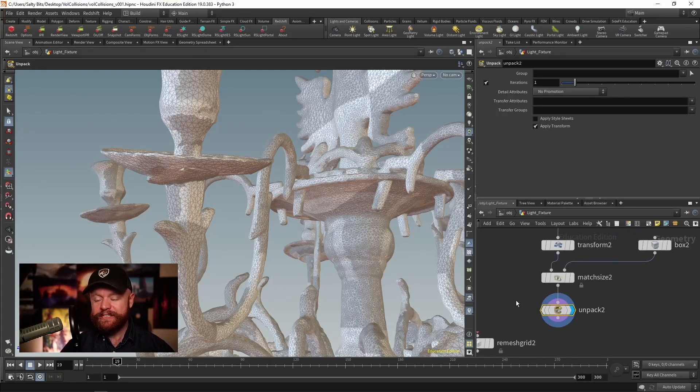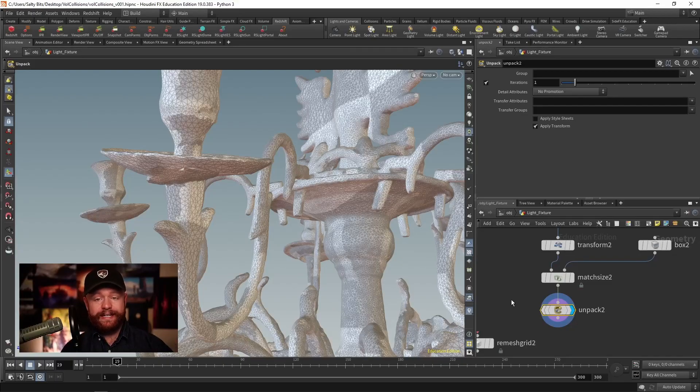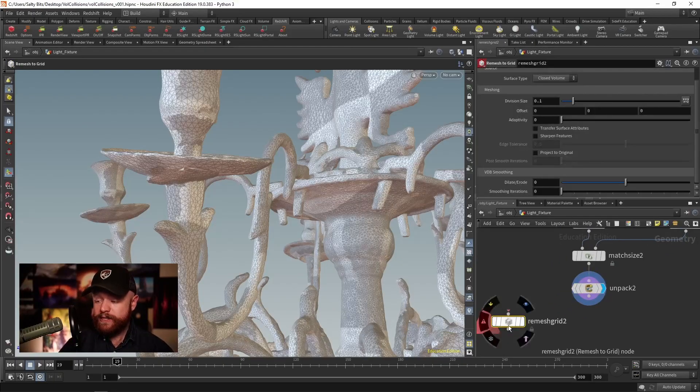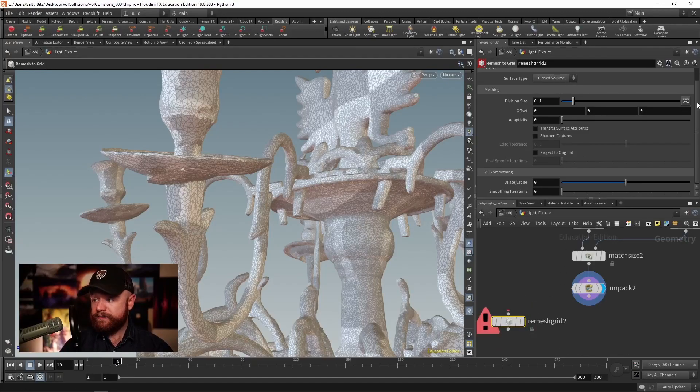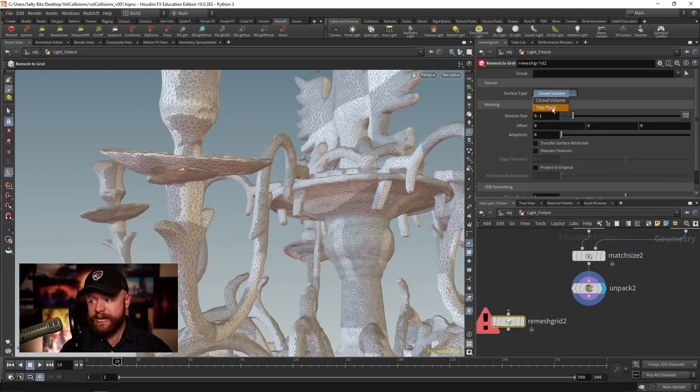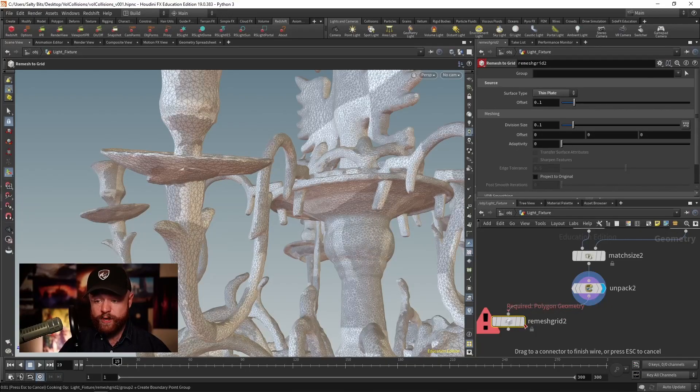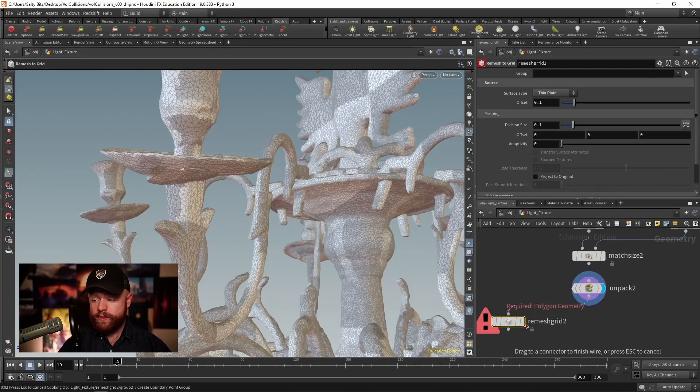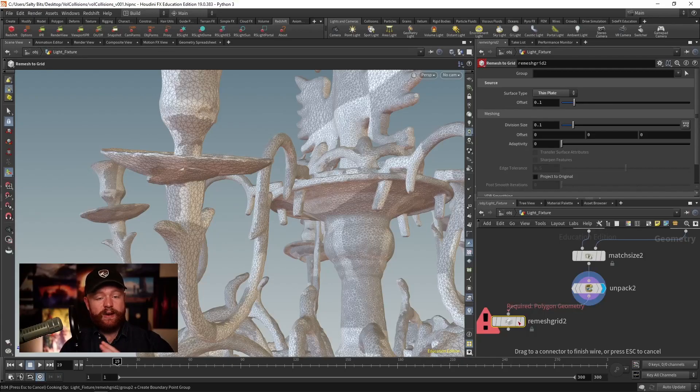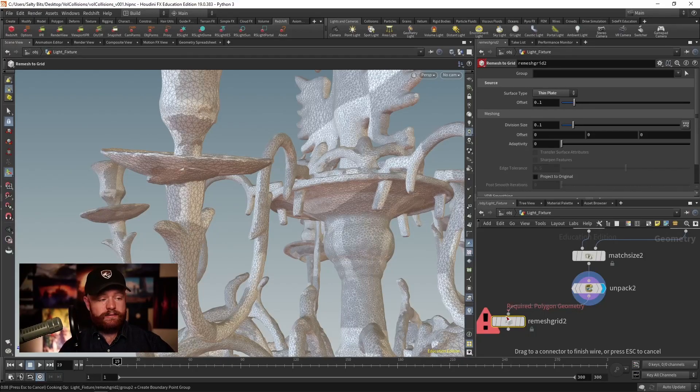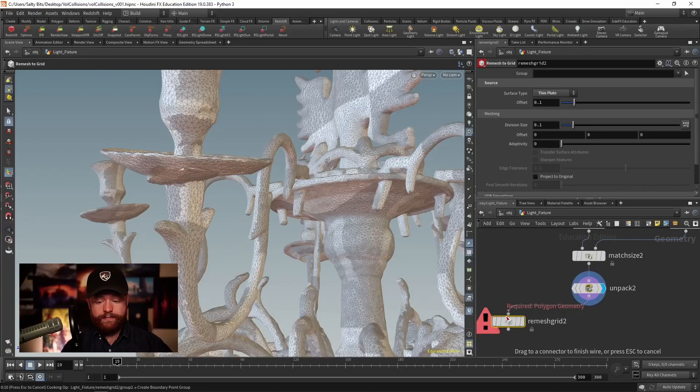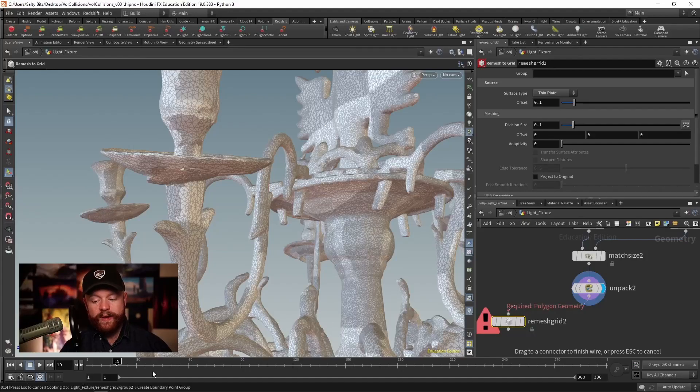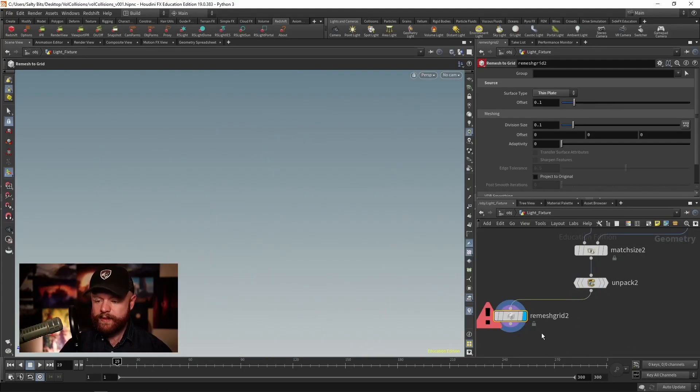So let me show you my favorite technique for cleaning any model. It starts with the remesh to grid node. If we have this and we change the surface type here to thin plate, as I've mentioned in a previous quick tip before, this will basically take an offset away from the surface and draw the new surface there. So let's go ahead and set that down. You'll notice that this is taking a long time though. So let's go ahead and cancel that.